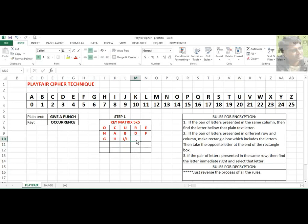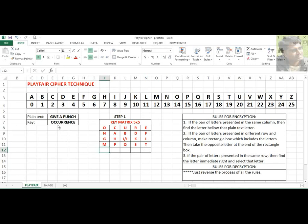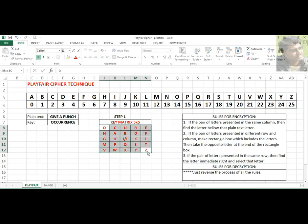After I/J we have K, L, M, N — but N is already present in the key matrix, so leave it. O is also present, so ignore it. Then P, Q, R — R is already present in the key, so ignore it. Then V, W, X, Y, and finally Z. So the key matrix is complete. If you find one or two extra characters you cannot fill, it means you made a mistake somewhere.